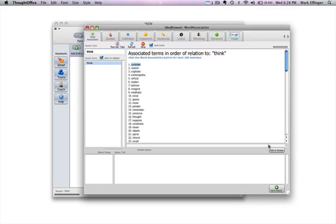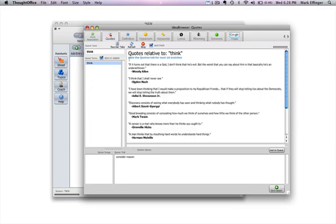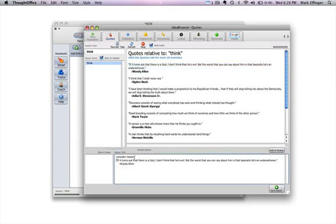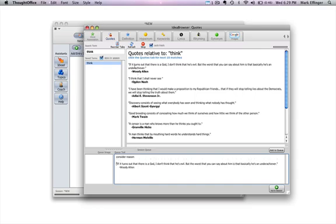I'm going to take the word consider and add it to the queue, and reason, add it to the queue, and then I'm going to go to quotes. You see this works out pretty good, add that to the queue. I'm actually going to do a return here so that our quote is separated and then we're going to go to definitions.